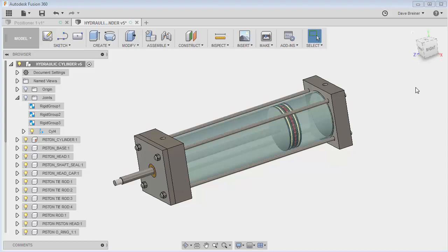Hello and welcome back. Thank you for joining me. This is Dave Briner from Cenergist Technologies. Today I'm going to continue from my rigid groups video that I created just recently and look at limits in Fusion 360.